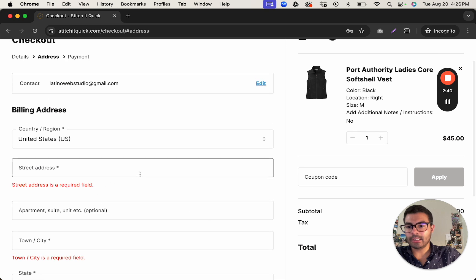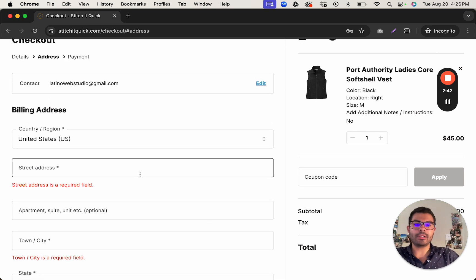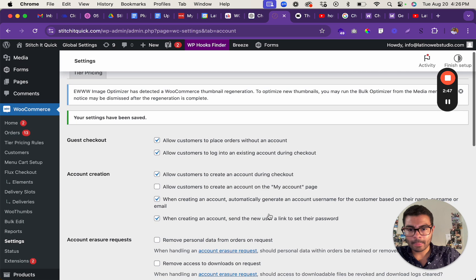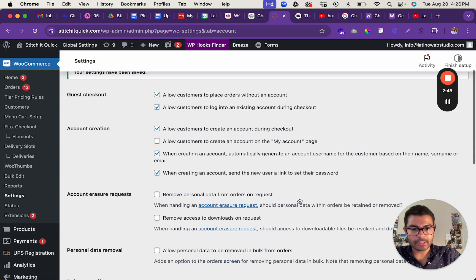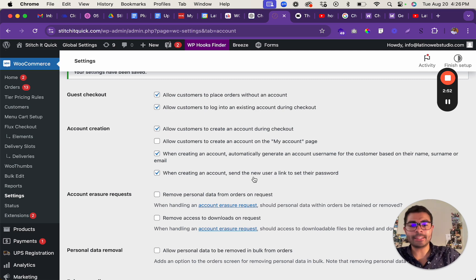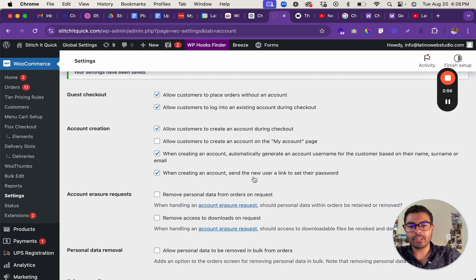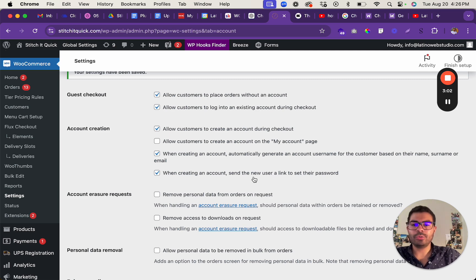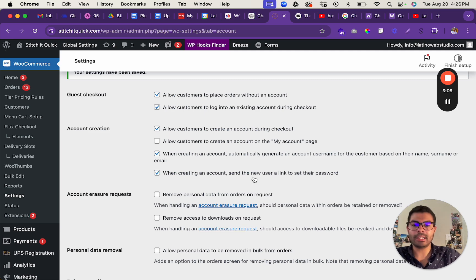So if that is checked, then at the end it's gonna automatically create account. And it will do, which one is it gonna be? This one, it's gonna send the new user a link to set their password. So you're gonna check out and at the end, once you're done checking out, it's also gonna send you a link that allows you to enter a new password. So now you have an account created.